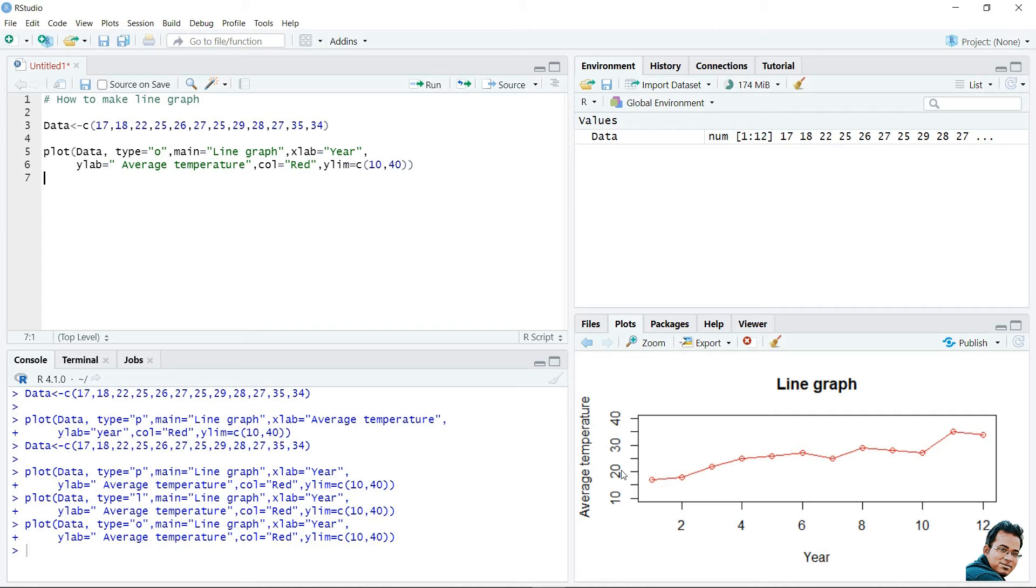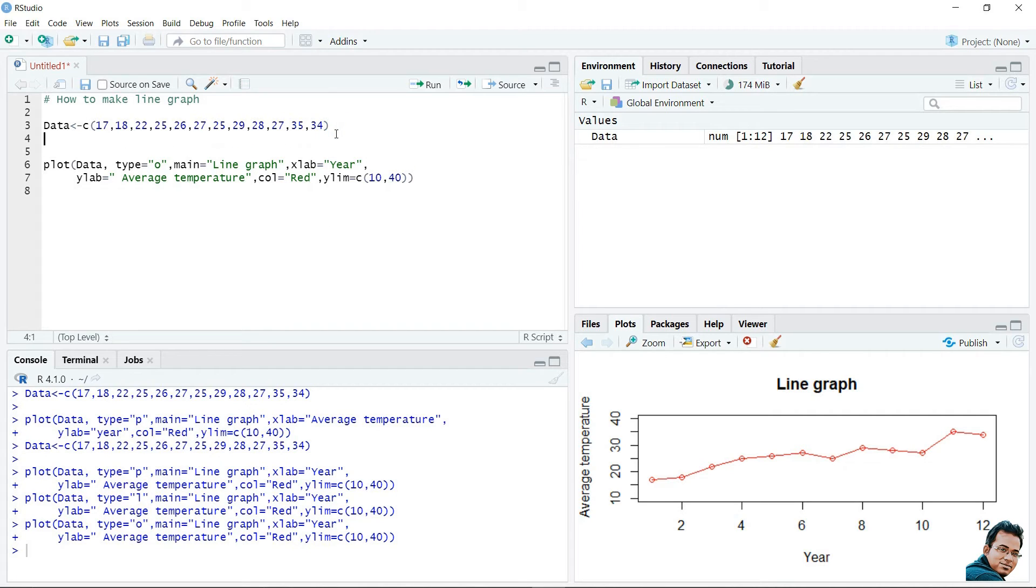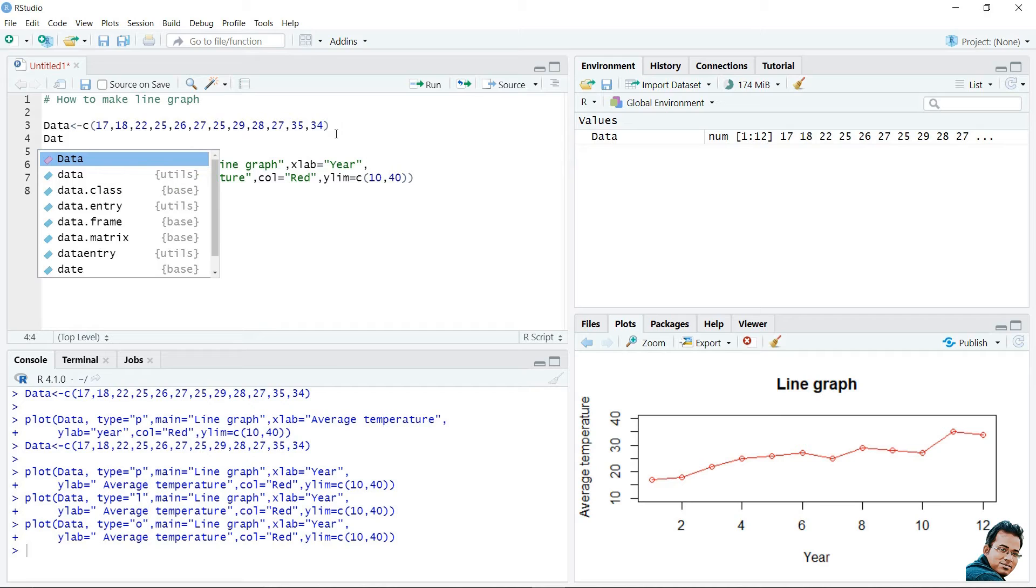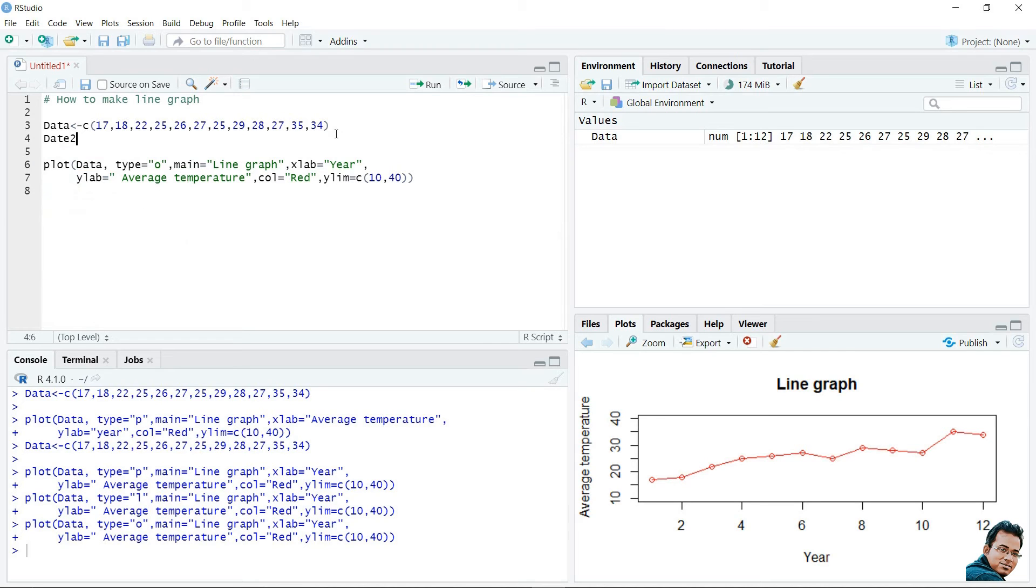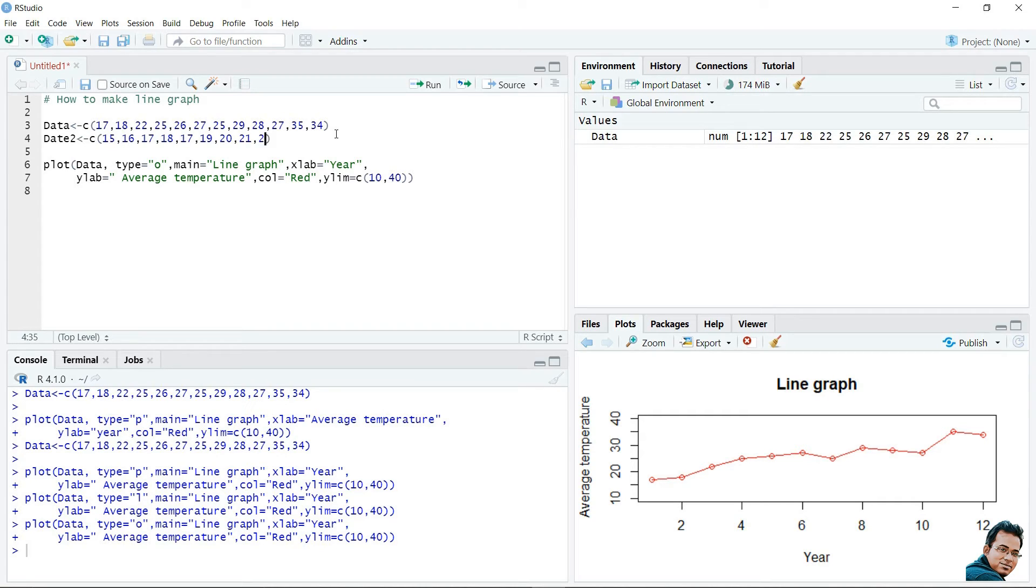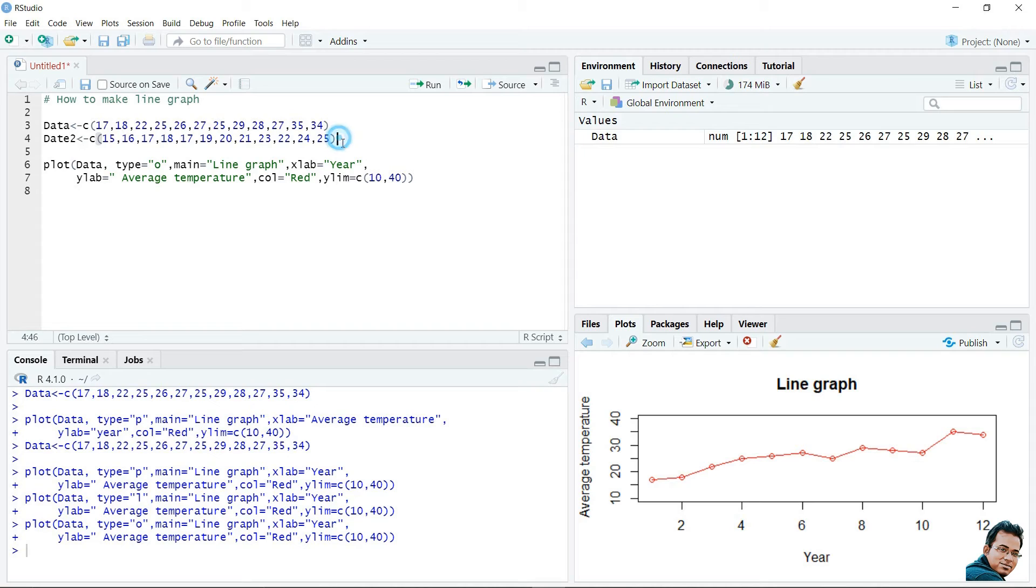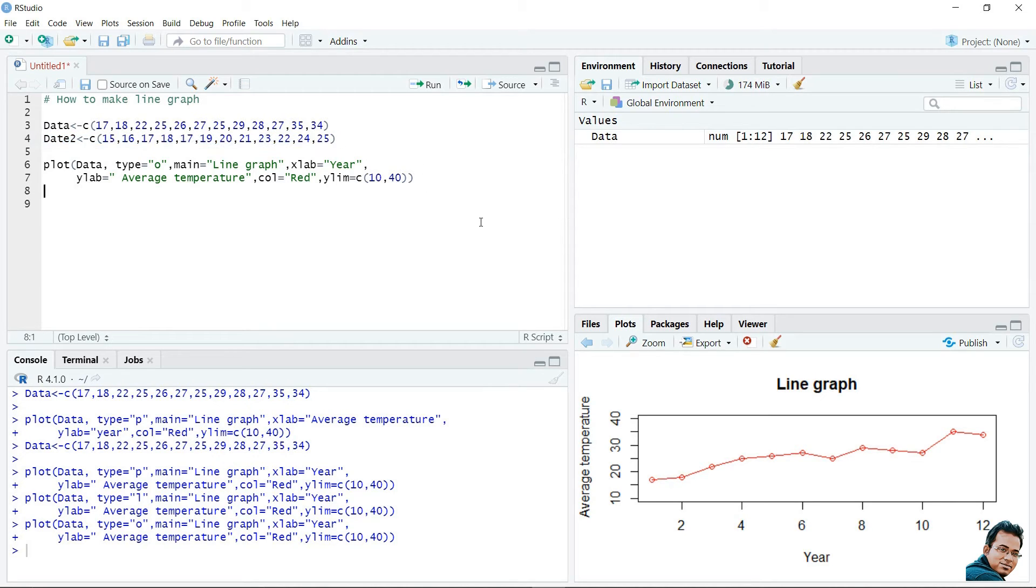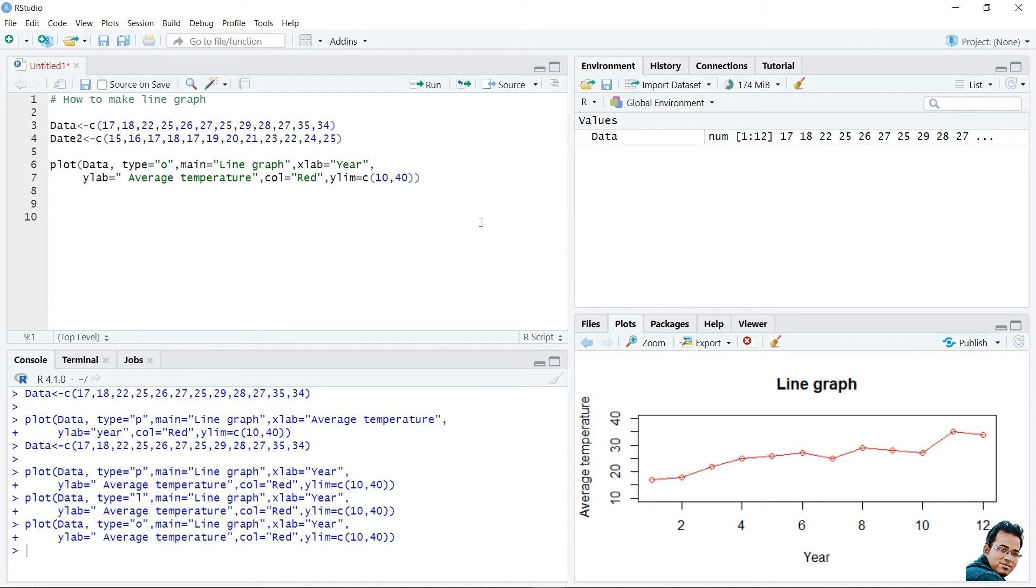Suppose, if we are interested in multiple lines, for this, let's create another data series for multiple lines. Let's say, my second data is data2 is equal to. As there are more than one element, that is why I am using c-function. 15, 16, 17, 18, 17, 19, 20, 21, 23, 22, 24, 25. This is my second data series. And I am interested to add another line by using this data point. For that, I need to use the lines function.